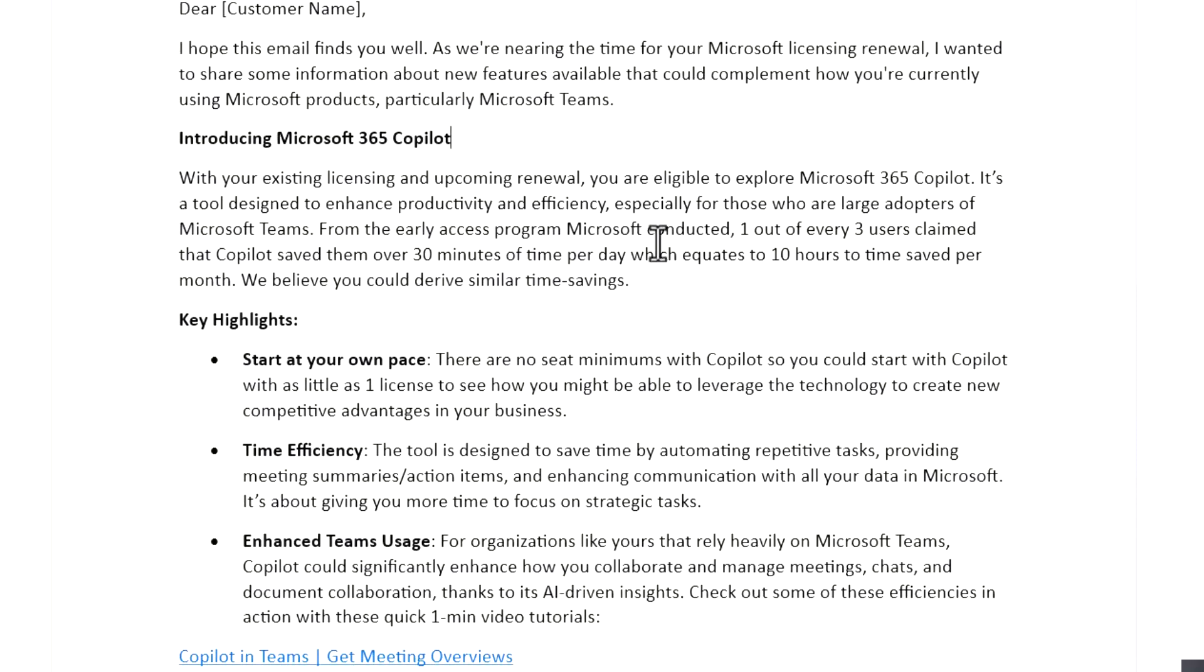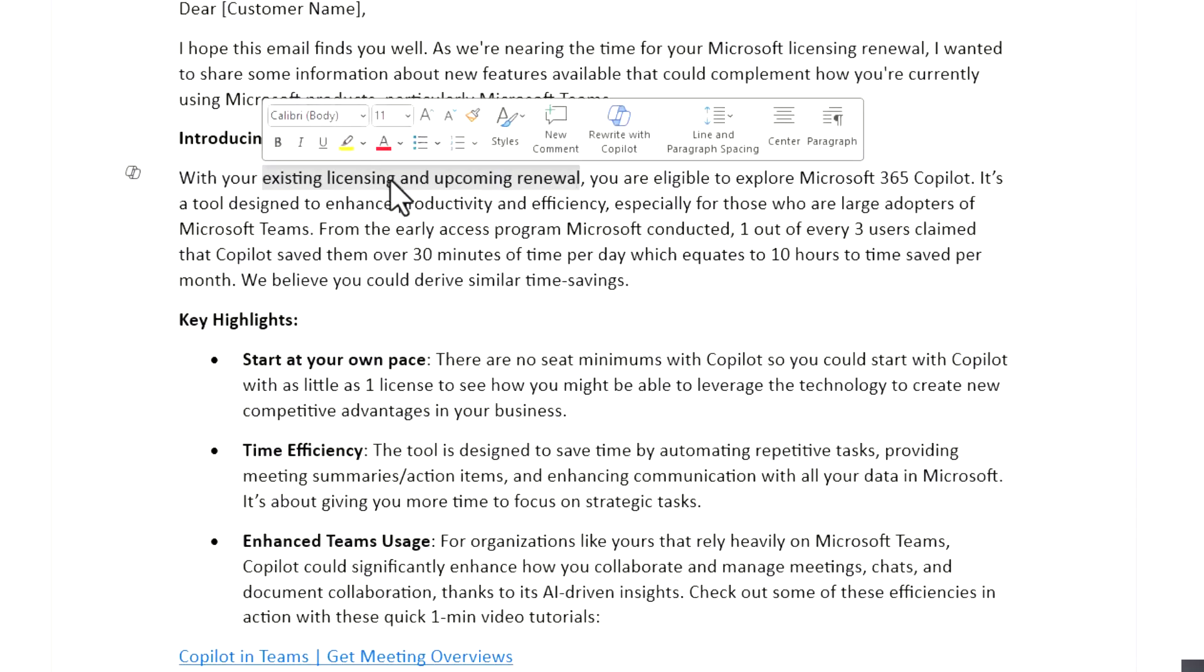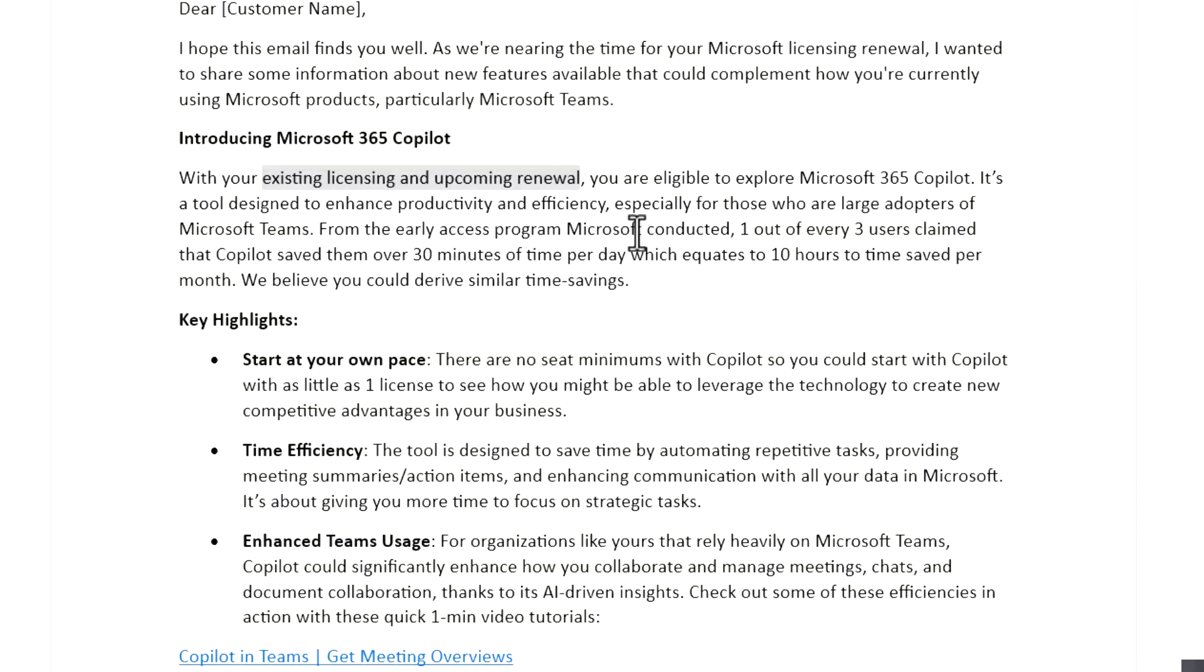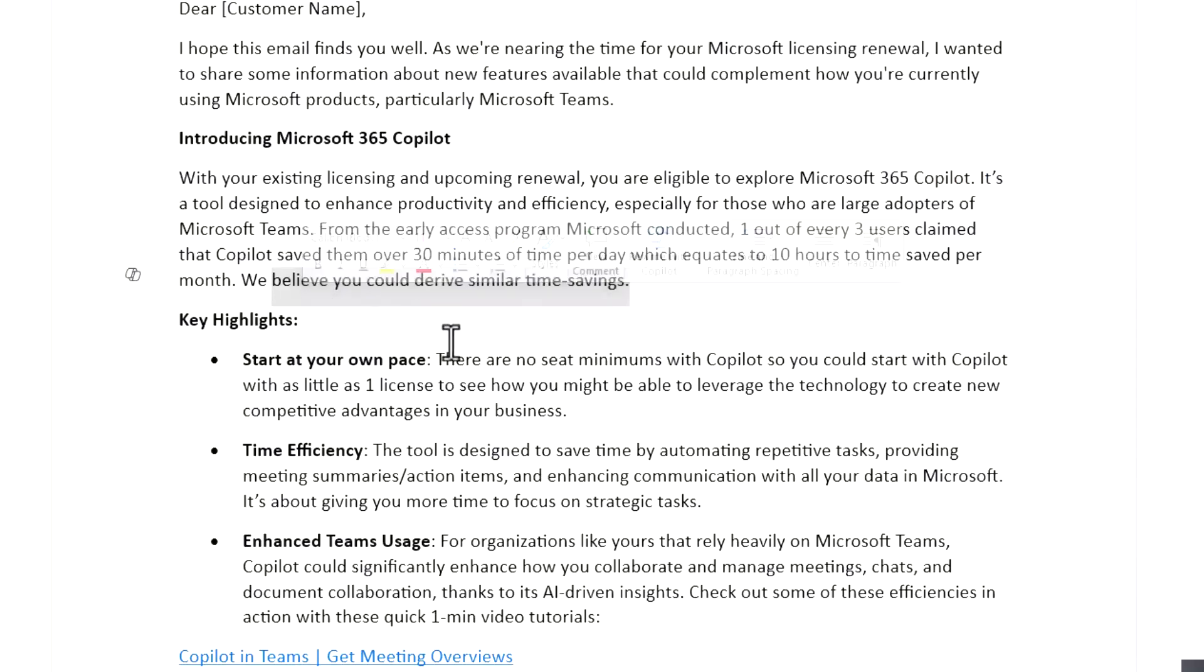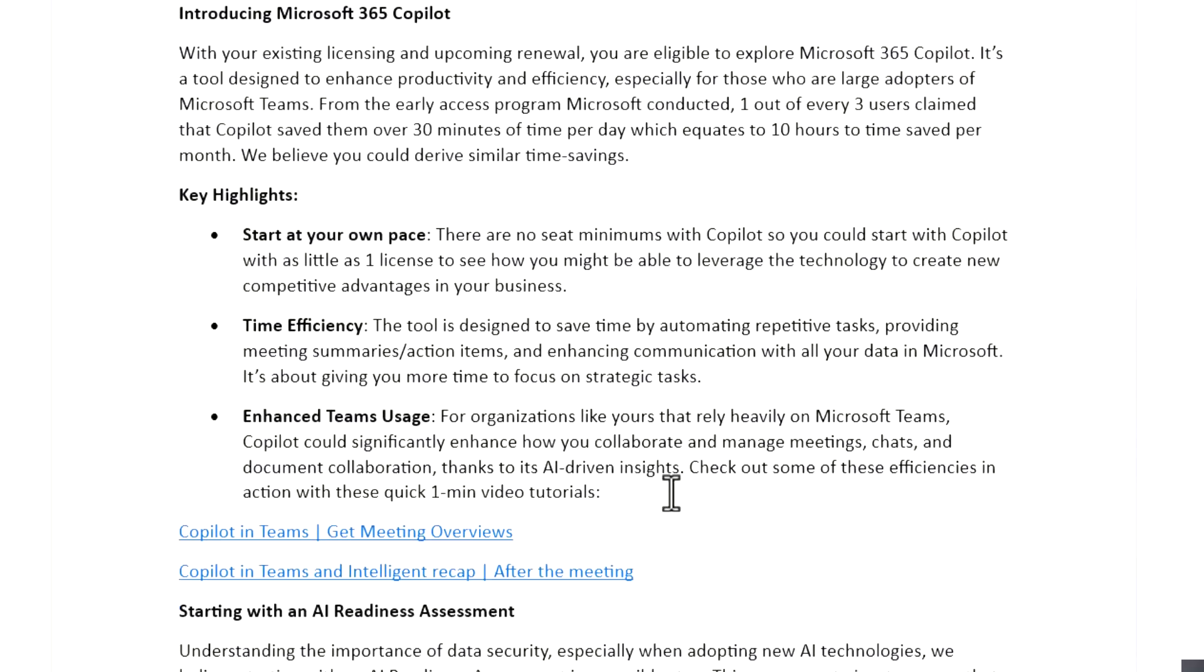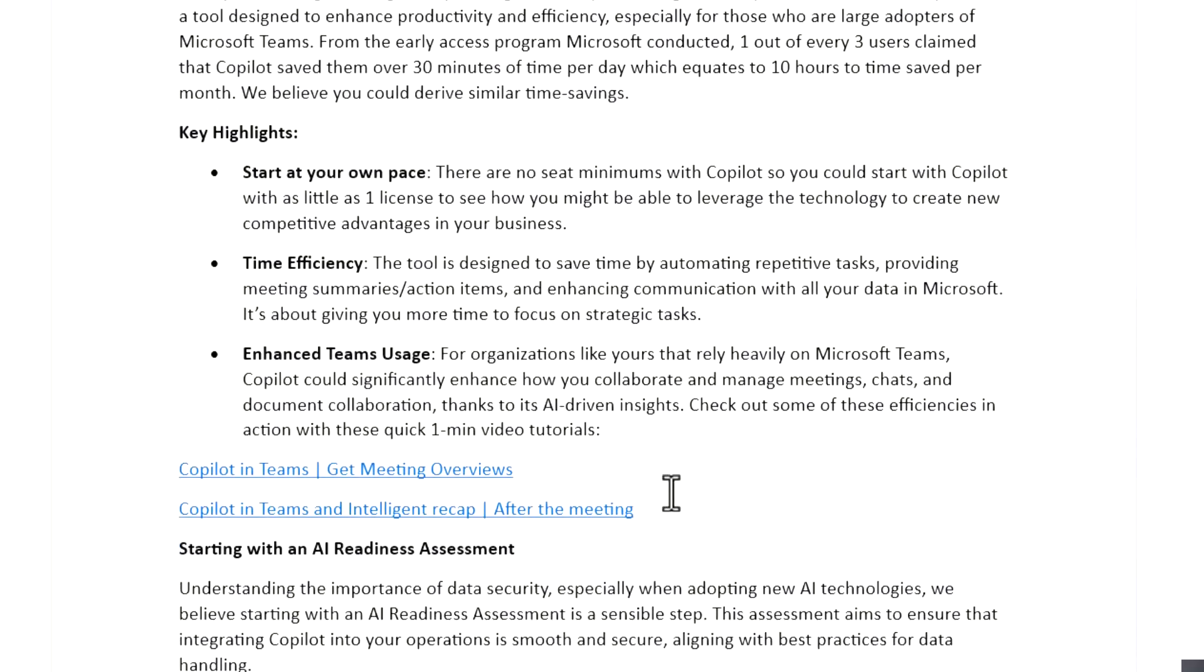So with the introduction, a lot of people might not even know what Copilot is, but I also like to mention that it is eligible, the eligibility because you have existing licensing to explore Copilot. And that's just kind of a soft introduction to what we're doing here. And then referencing some of the studies that Microsoft's done where one out of three users claim that Copilot saved them about 30 minutes per day, which equates to 10 hours of time savings per month. And the fact that, again, based off of your usage and your data, we believe you could derive similar savings.